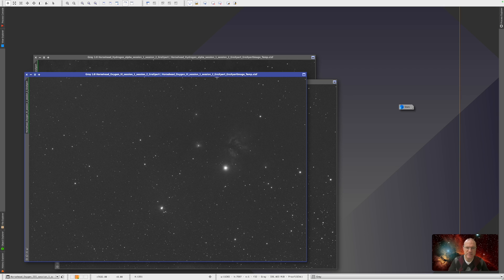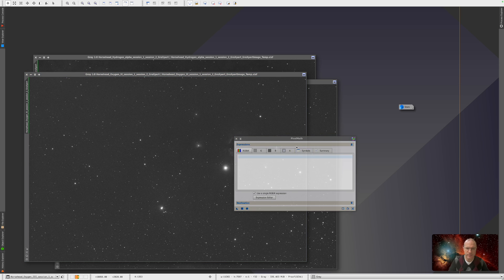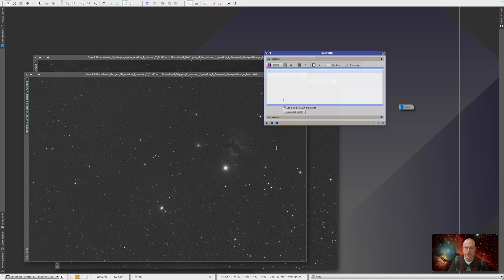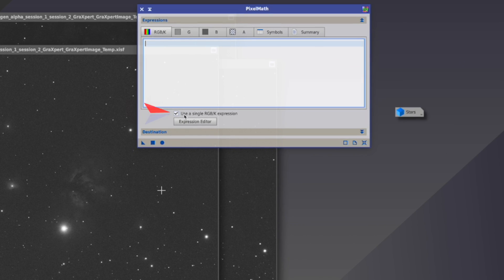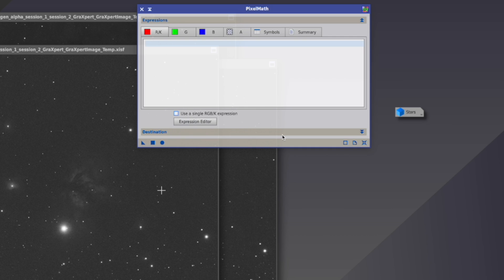They're already cropped and they had a treatment with Graxpert. But otherwise, nothing has been done yet on them. So the magic actually happens right now. Because right now we're going to combine them. And how we are doing that? We're opening PixelMath.